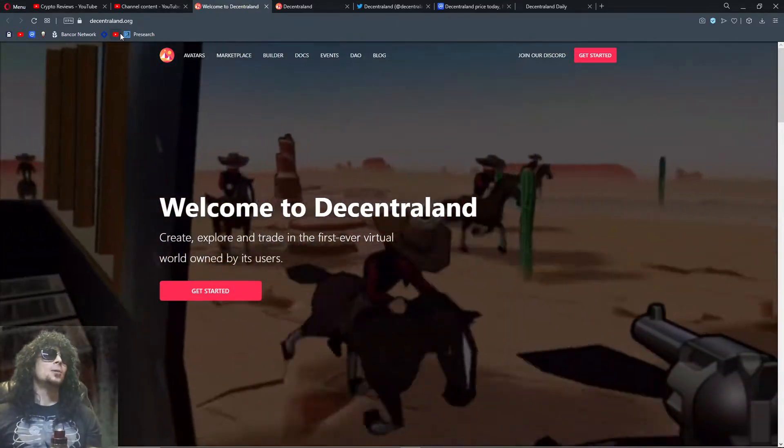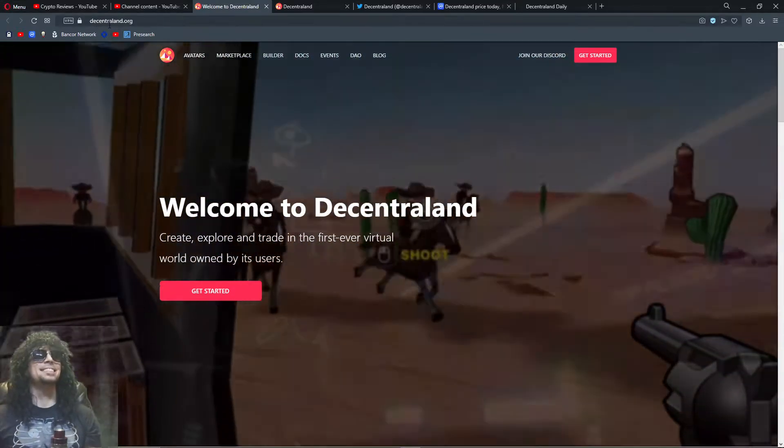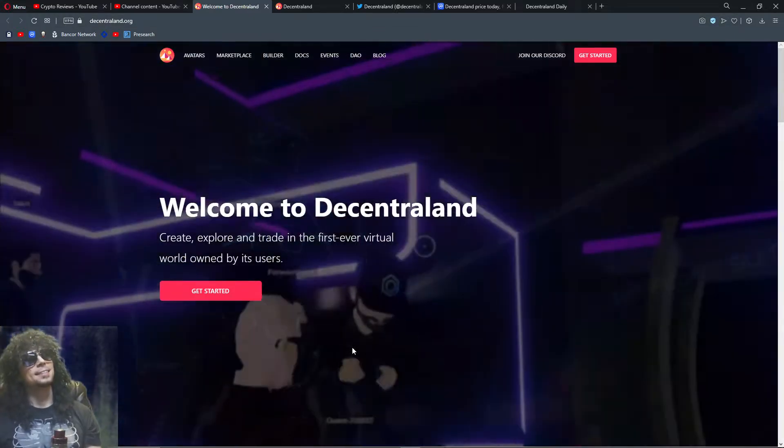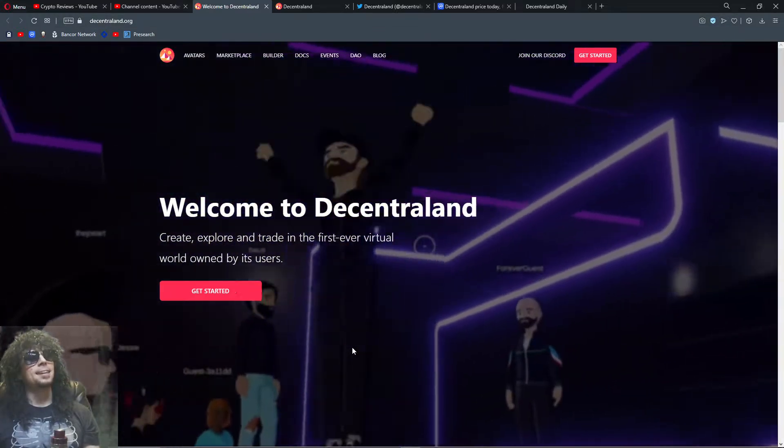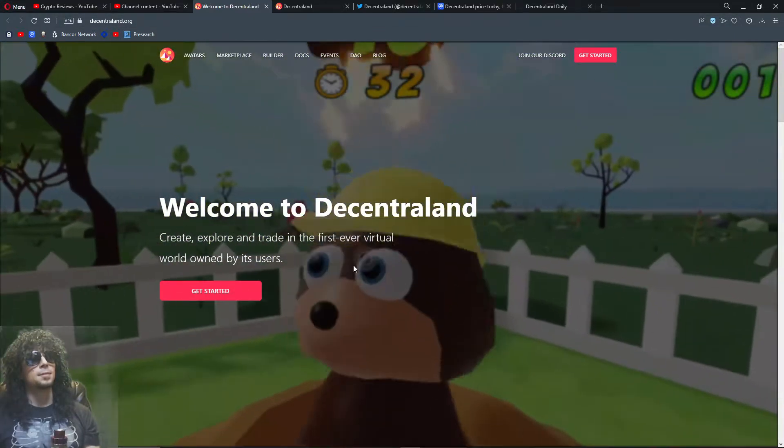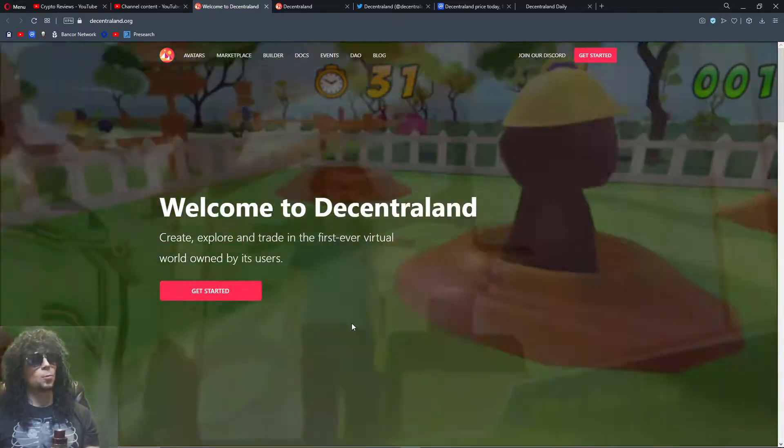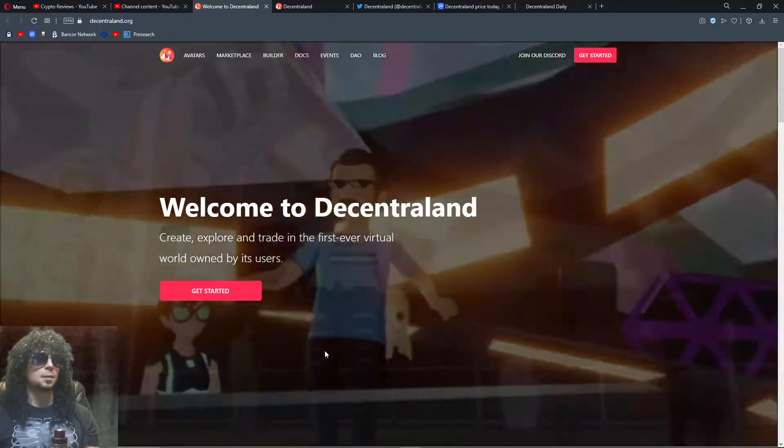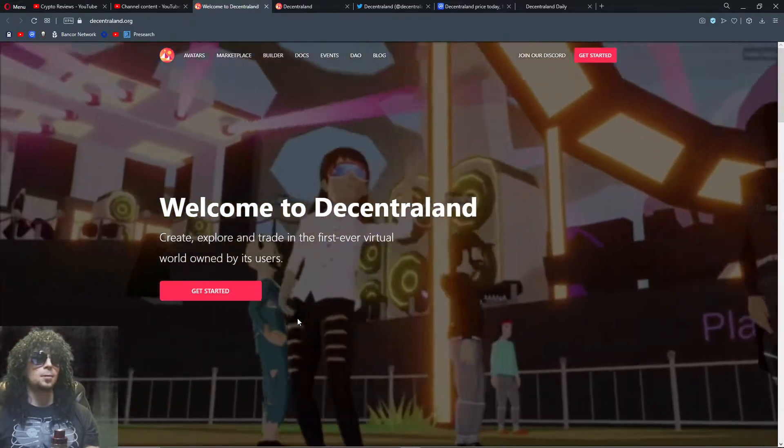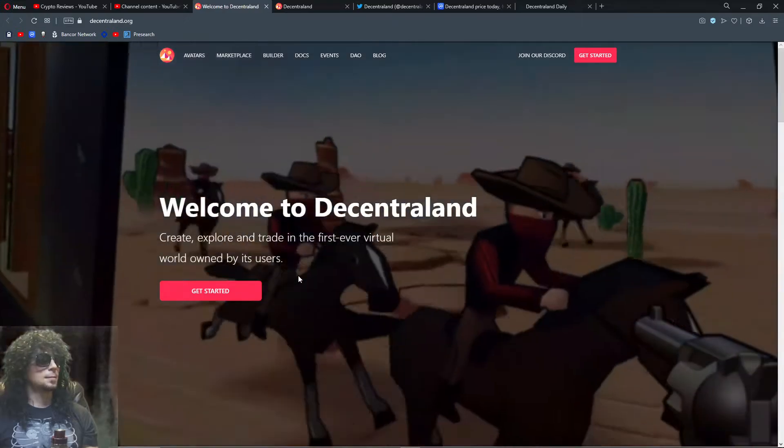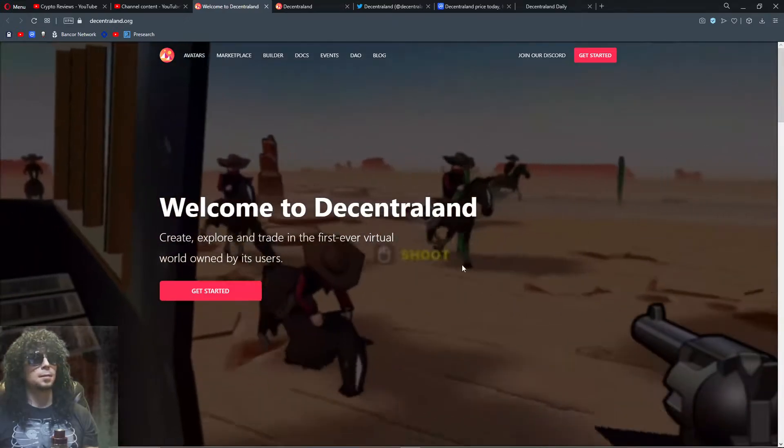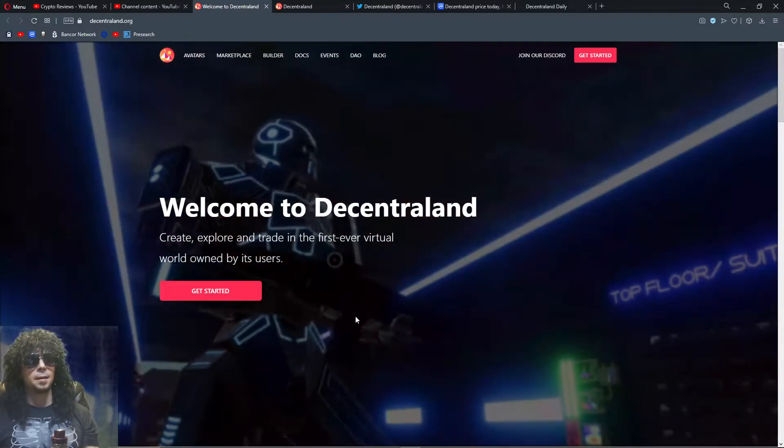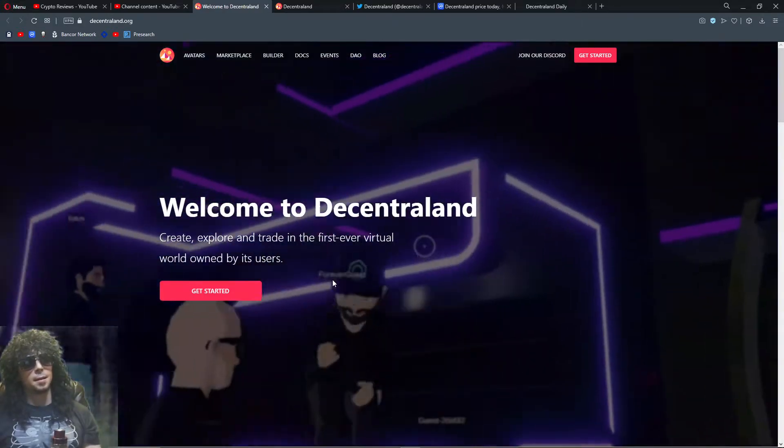So it's Decentraland.org, and it's a virtual world on the blockchain that's built on the Ethereum network.